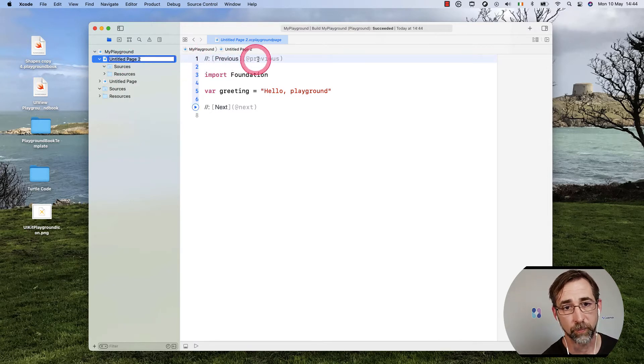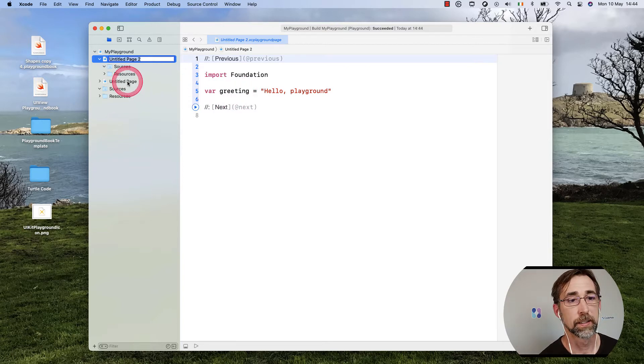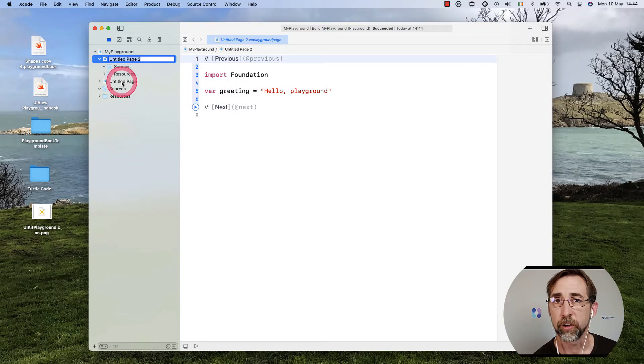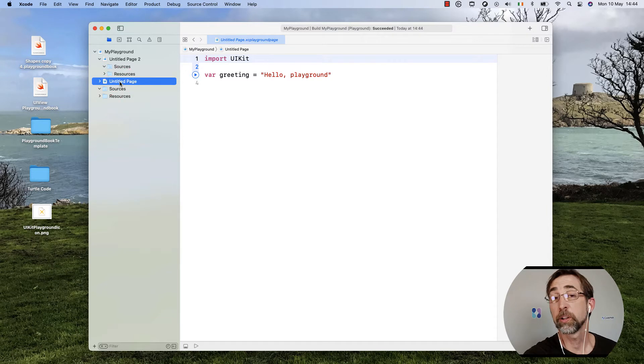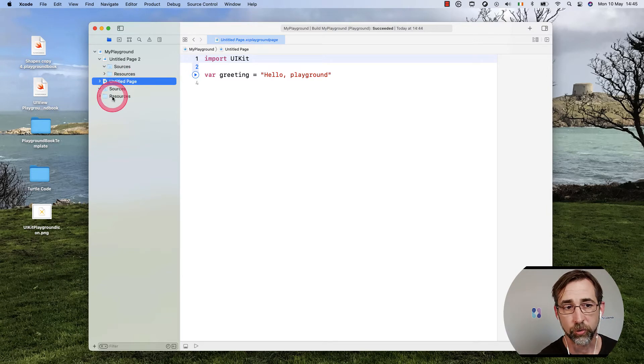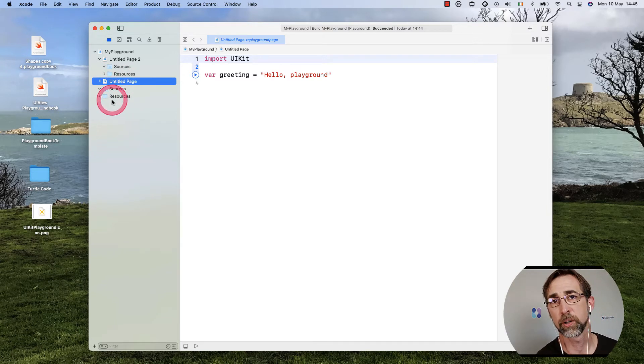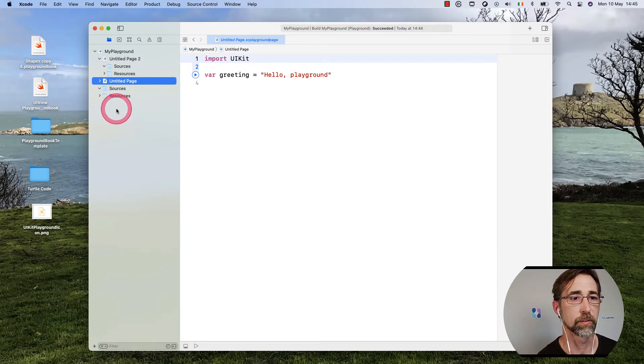I'll have an Untitled Page 2, which is my new one. You can see it's got some comments here. I import Foundation, I'm also doing the same greeting. I also have another Untitled Page that is my original page. I also have the Sources folder and a Resources folder. We're not going to focus on that for this particular tutorial.